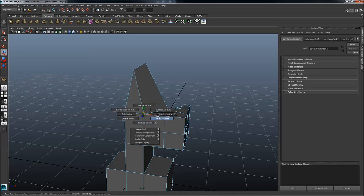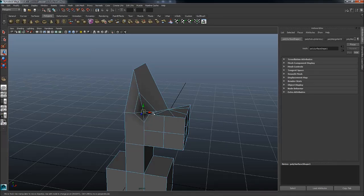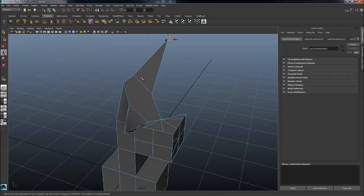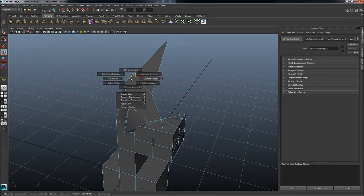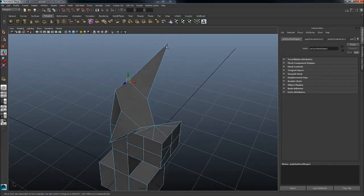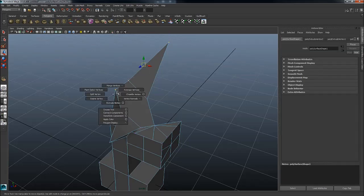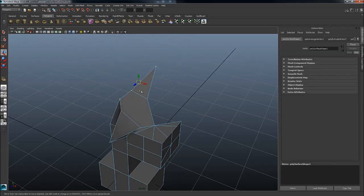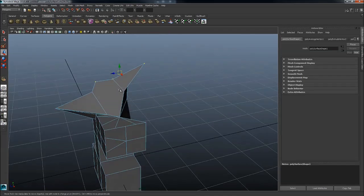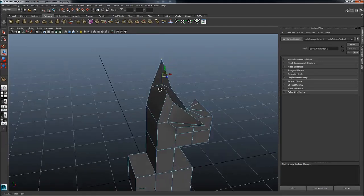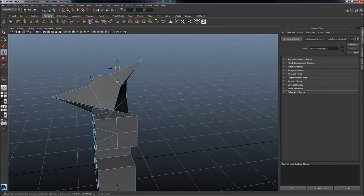You also have stuff like extrude vertex which is also pretty handy at times. And that's about it. Those are the tools I use the most by far here. Average verts is also pretty handy. You can just select all these and just average verts, which is just basically going to smooth it down. But these are the ones I use the most here.